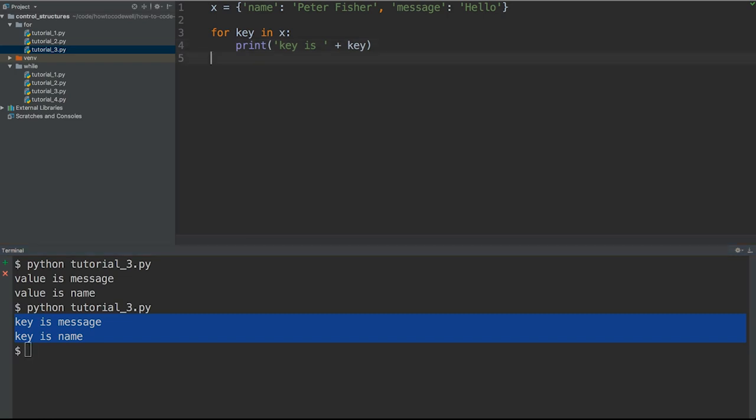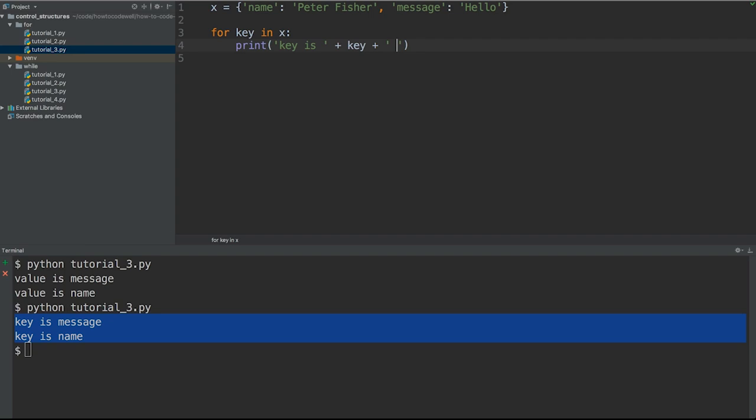You can do this by printing out the associated value, which is keyed in X. If that didn't make sense, just bear with me because I'll demonstrate that in just a second. Let's go ahead and print out another string. So let's go plus, and then the value is.